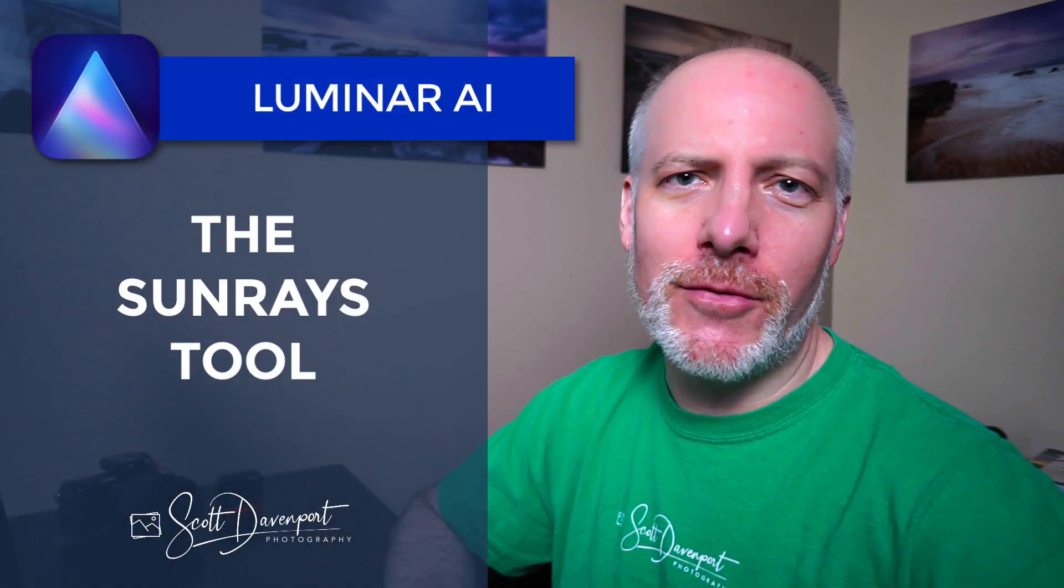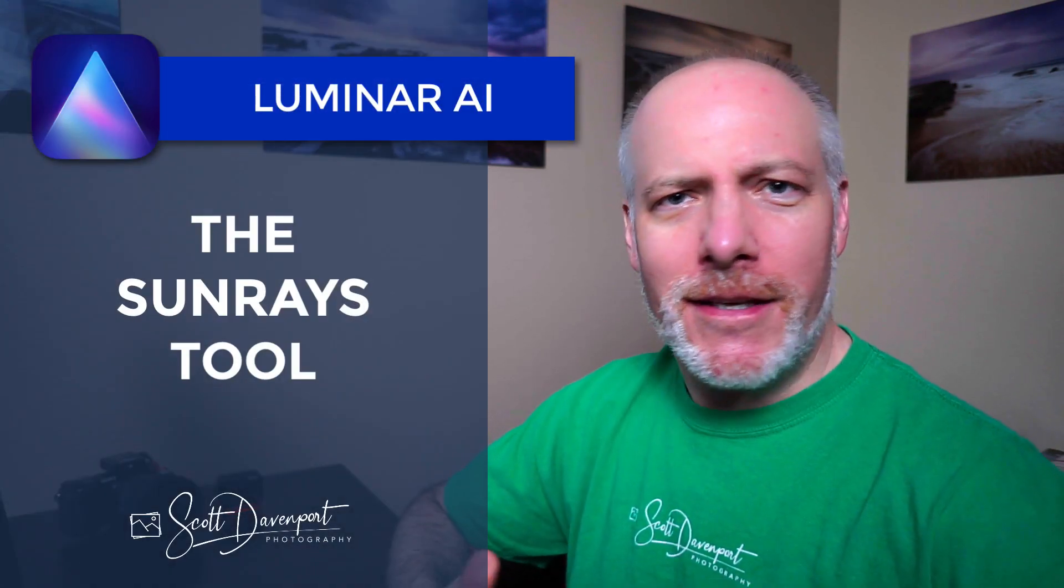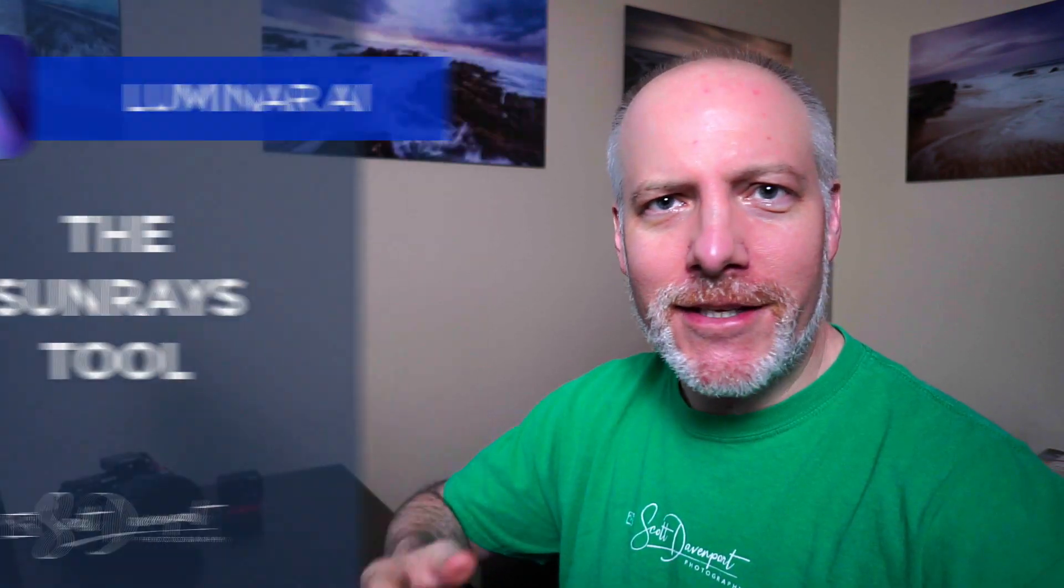We've reached the Sunrays tool in the creative group. This tool adds a sun to your photo, and you have lots of control over its placement, its size, the number of rays, and how long the rays reach into the photo. There are a lot of different controls in this tool. We'll go through them all in this video, and then I'll show you an example or two of little recipes of how you might apply this to your photos.